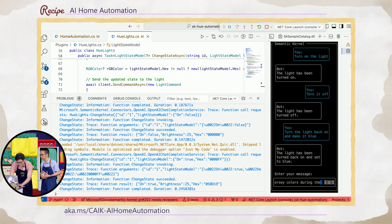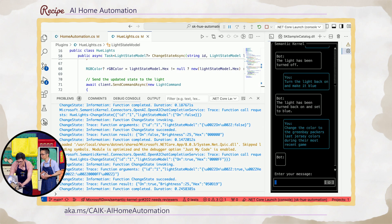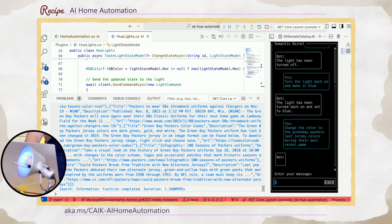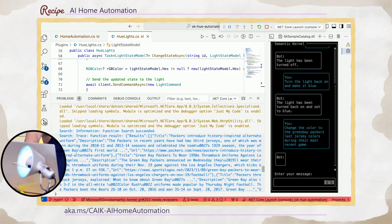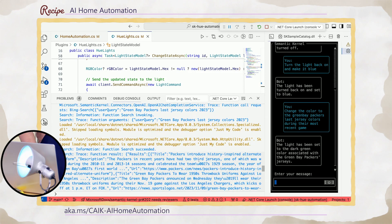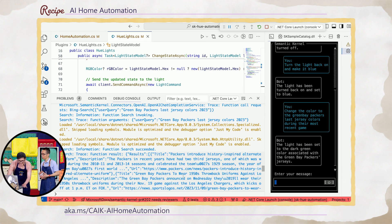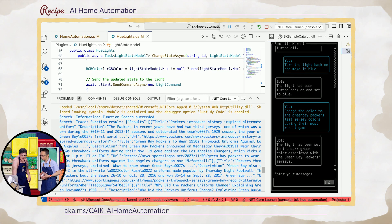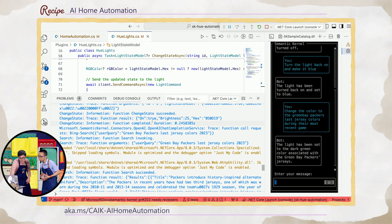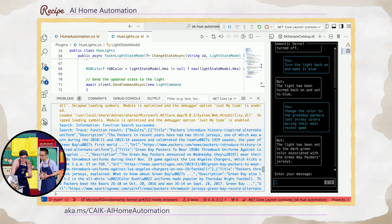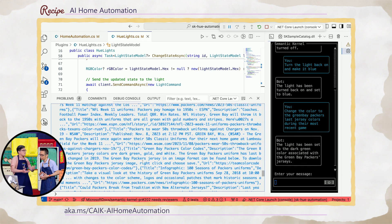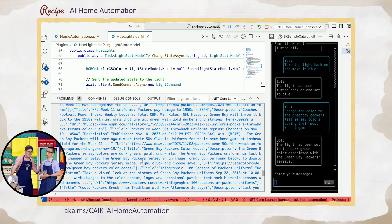We're going to go ahead and ask that. And what's nice, we have this kind of wall of text response coming back. We were told by the crew not to change the light bulb green, but we did it anyway. That was magical. It made a search request to Bing. We can even see the user query — Green Bay Packers last jersey color. We're getting all of the results straight from Bing. Now the AI can use this information to know, obviously, it's green. Our light bulb is green.